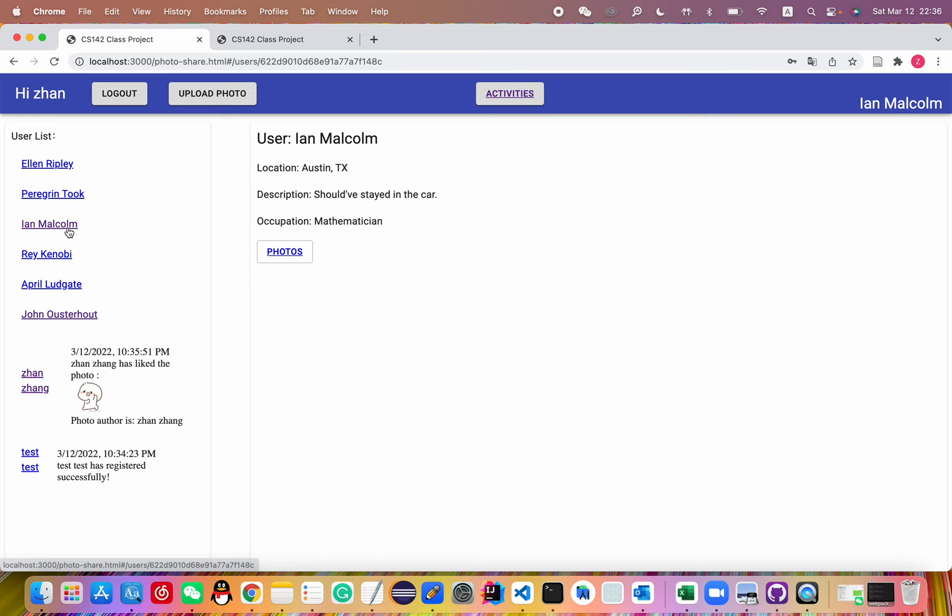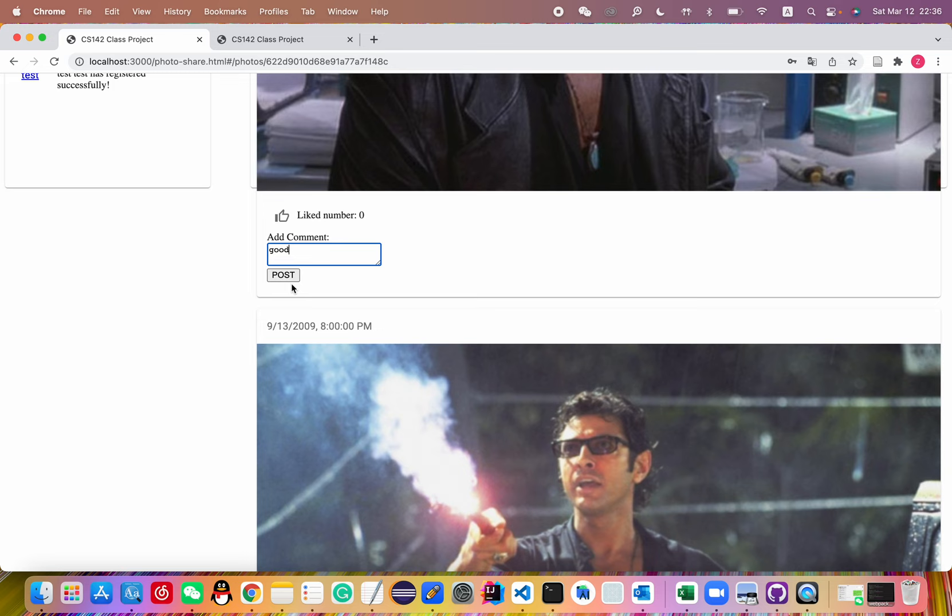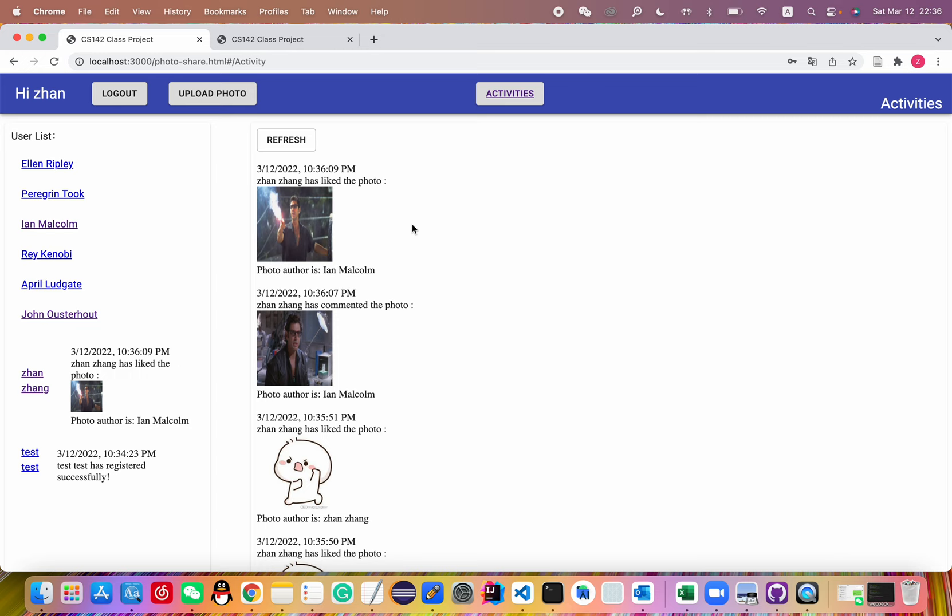Let's add some comment and like this. And let's see the activity. It shows the five latest activities.